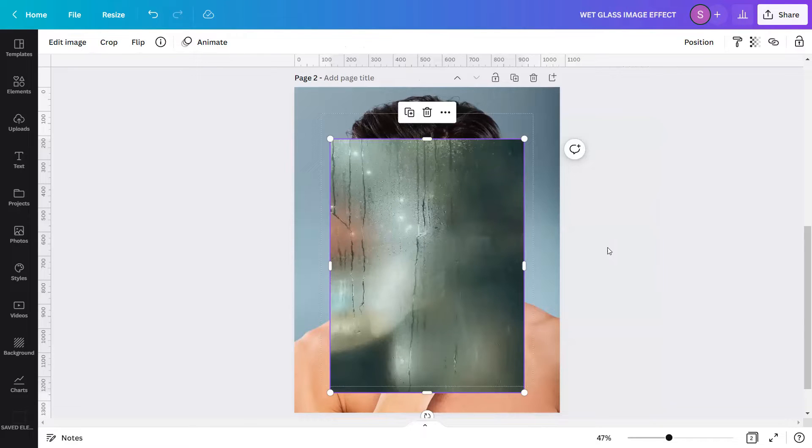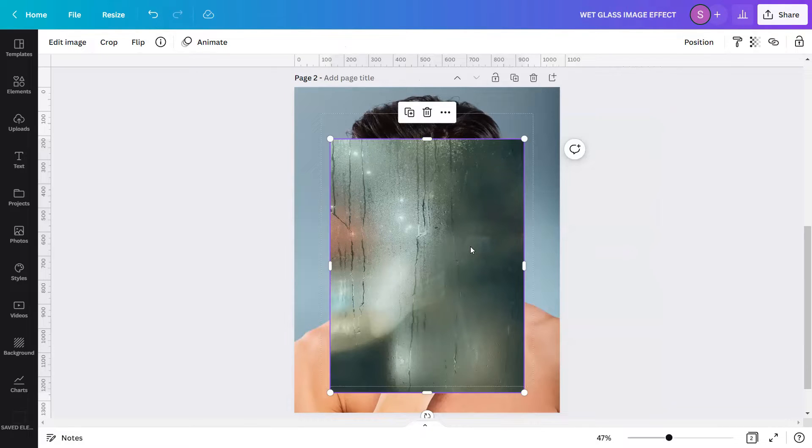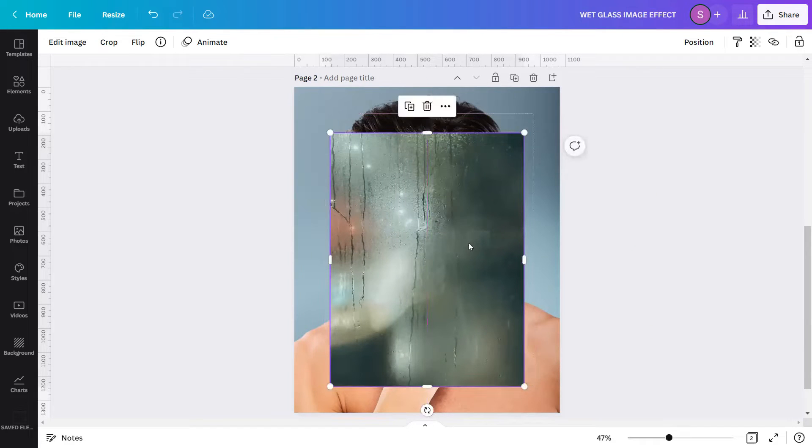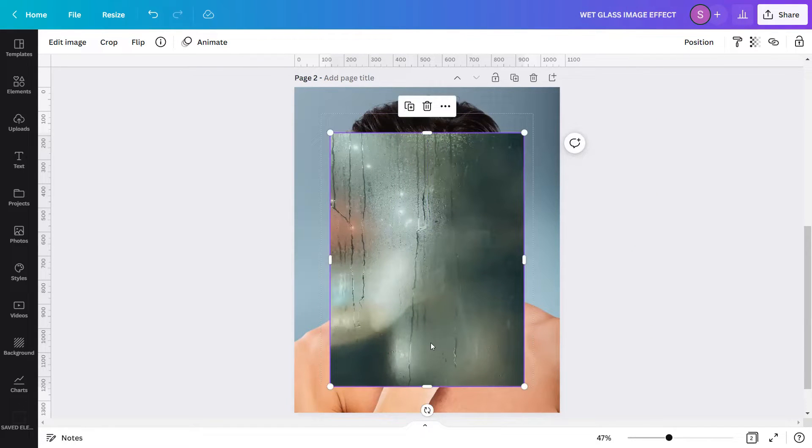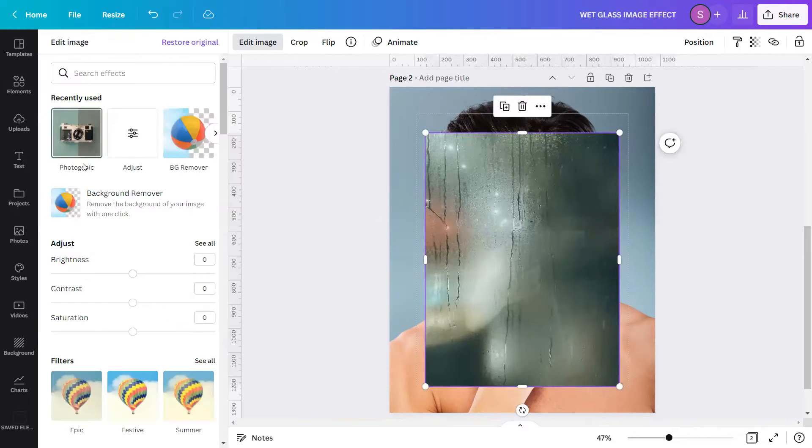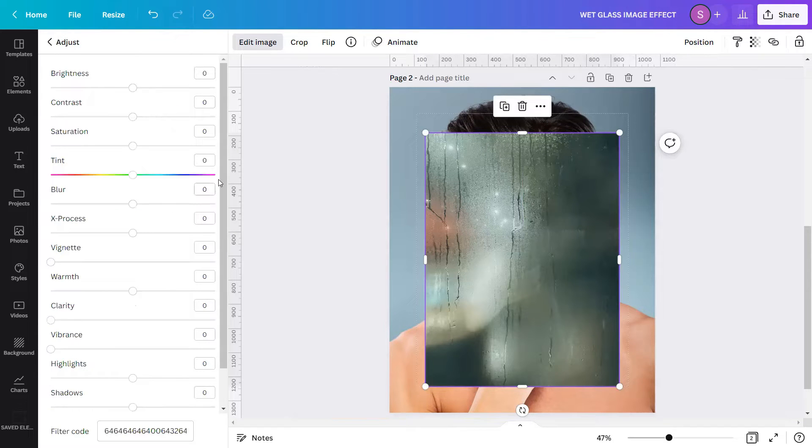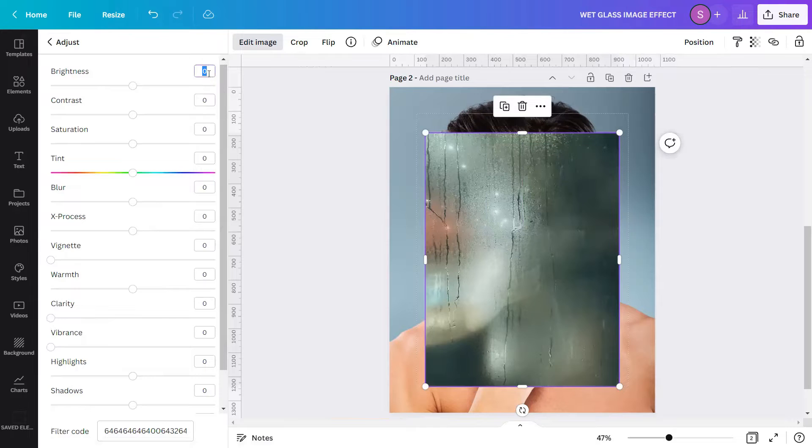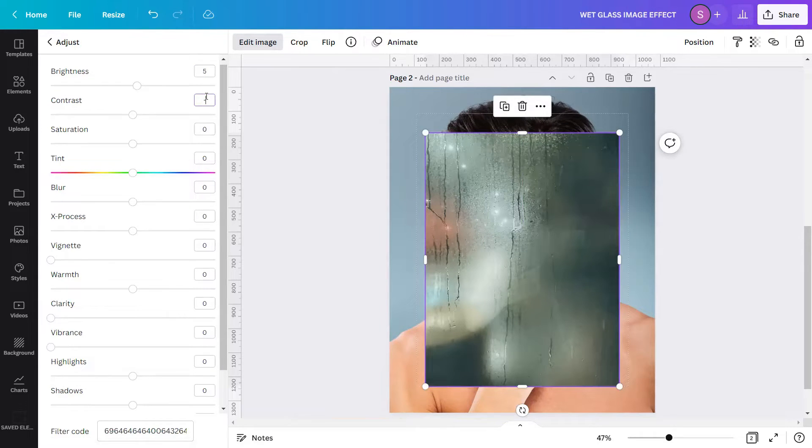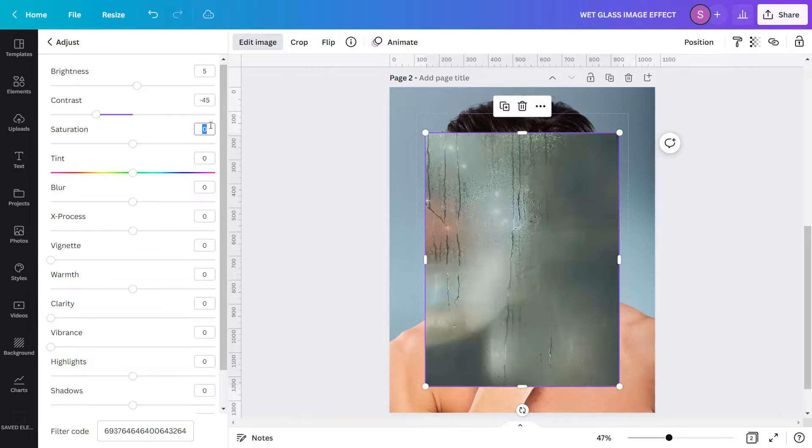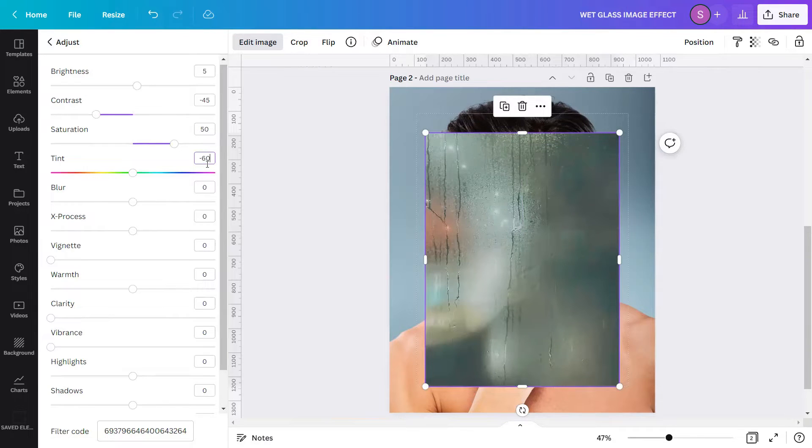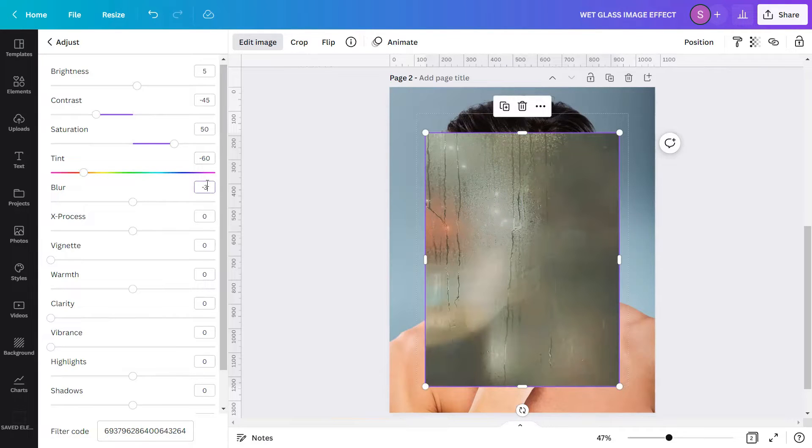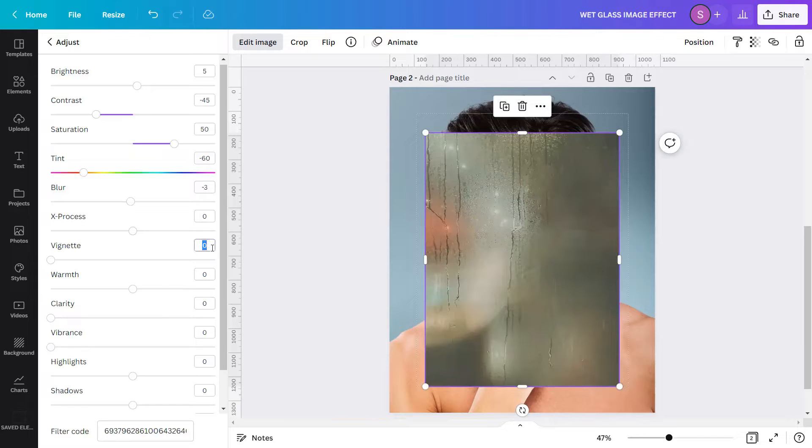Next, I'll now adjust the filter settings of this particular overlay picture to blend it with our subject image which is the man. Using the same image, I will go again to edit image, find the adjust settings, click see all, and adjust the following settings to: Brightness 5, Contrast negative 45, Saturation 50, Tint negative 60, Blur negative 3, Vignette 100.